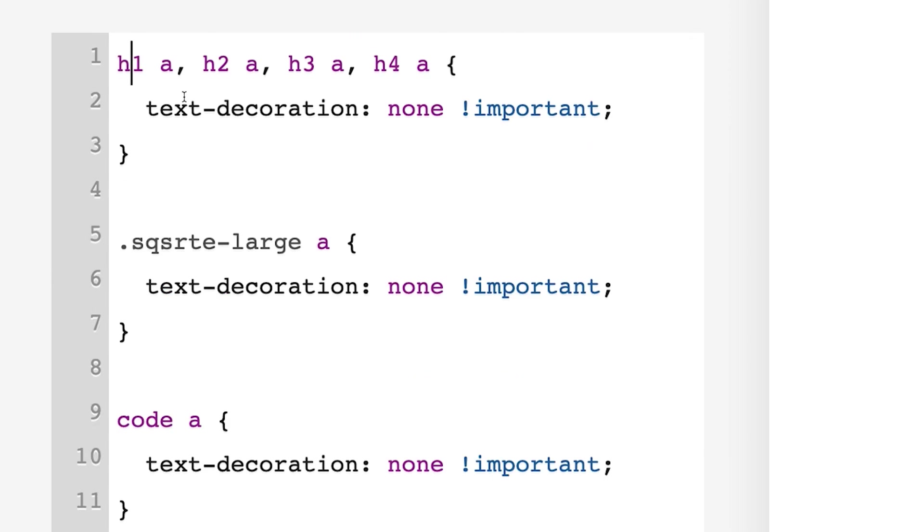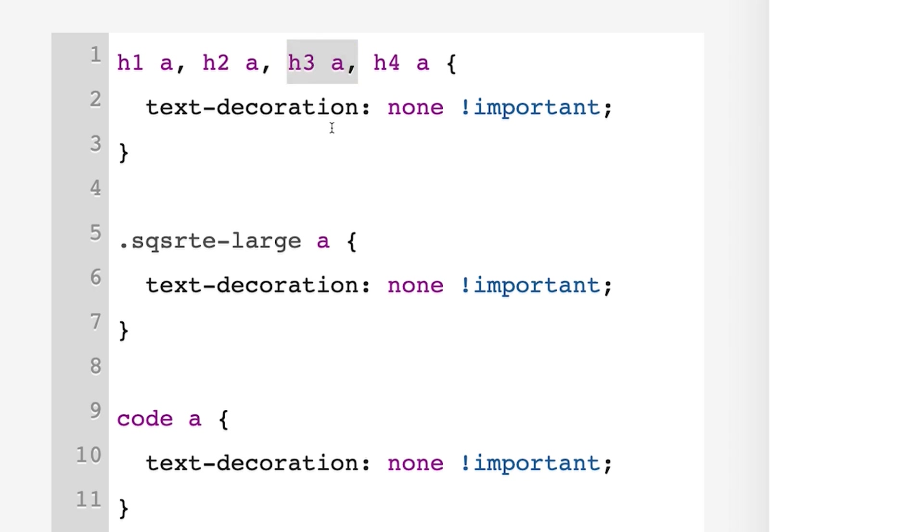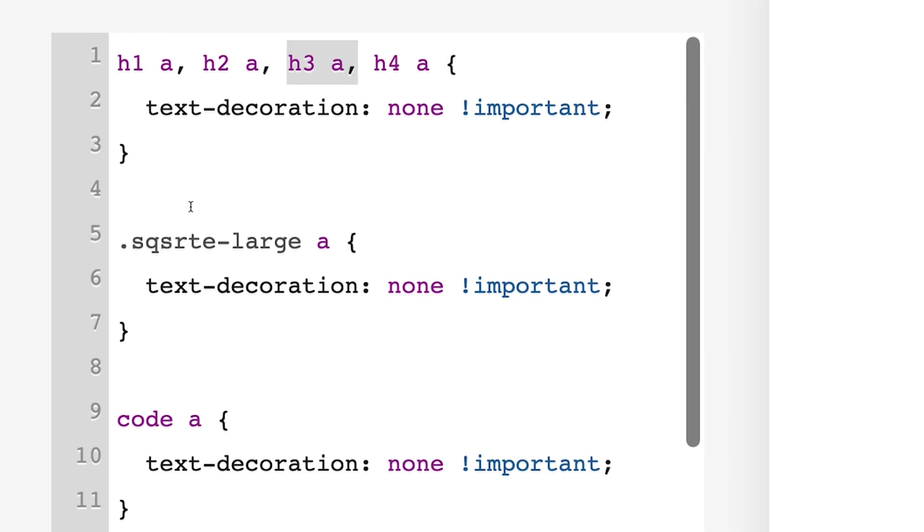If you just want to target one of those, or all three, or all four of them, or just three of them, you could just easily remove this part of any of them. This is targeting paragraph one text.